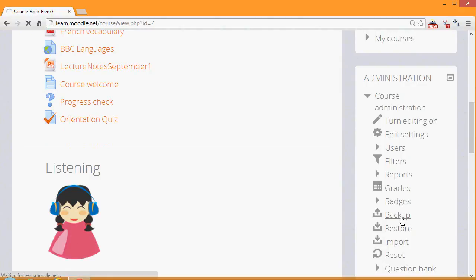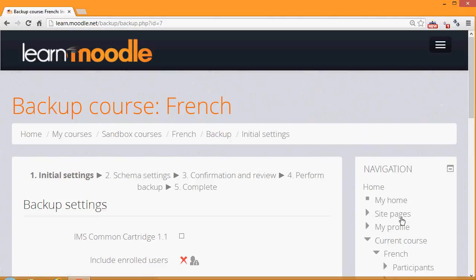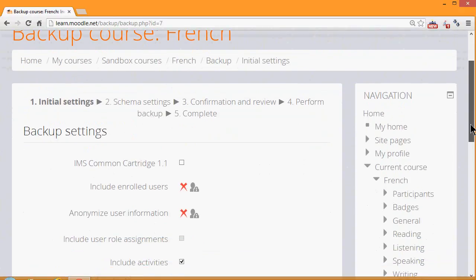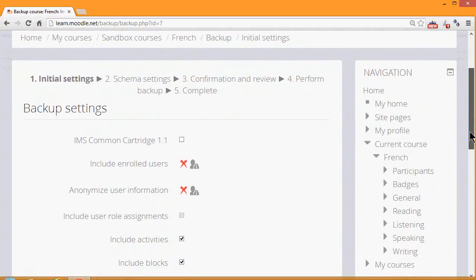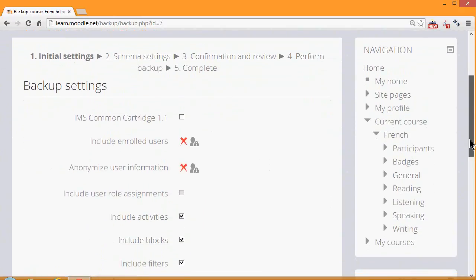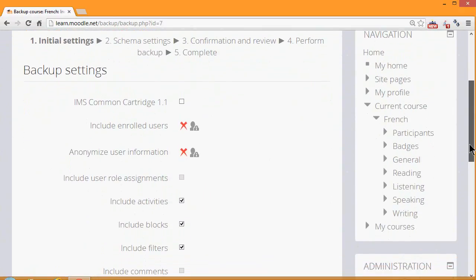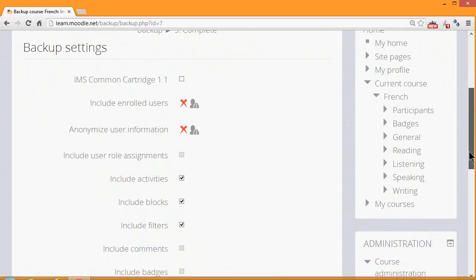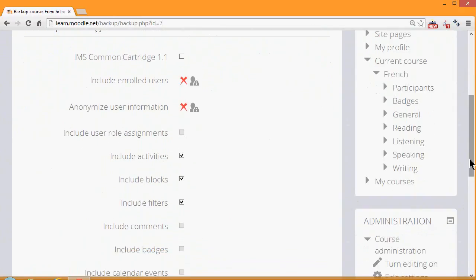When we click the link Backup, we need to follow the instructions to decide what exactly we want to bring over with our copy of our course and not. First of all, note that there are X's next to enrolled users and user information. That means because we're a teacher, and for security reasons, we can only backup the actual course content, the resources and activities. We can't backup the information, the data that our learners have included. If you need to have your course with all of your learner data, then you need to have your administrator back it up for you.